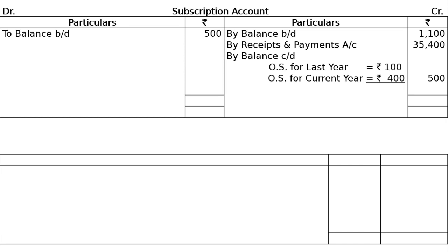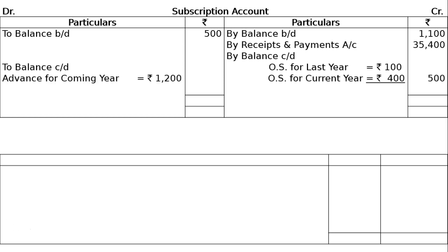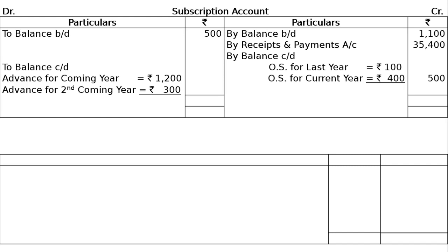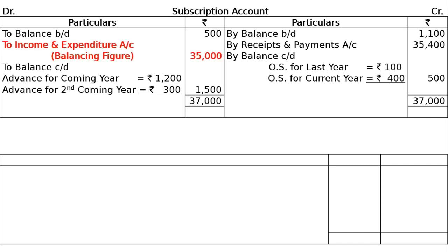For part C adjustment: 1200 rupees for the coming year and 300 for the second coming year (forthcoming year). So advance received for the coming year is 1200 and for the second coming year is 300, making total advance 1500 rupees. The credit side total, balancing figure, gives income to the Income and Expenditure account of 35,000 rupees.